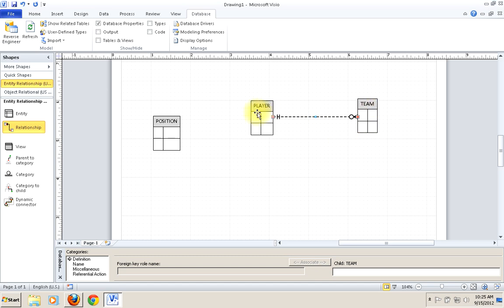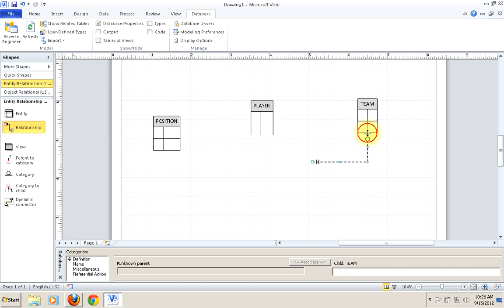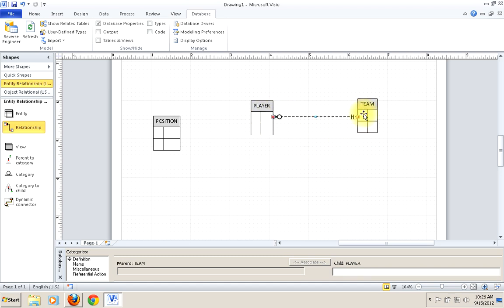If you decide you've gotten your relationship backwards and need to turn it around, you just grab one edge, pull it off, grab the other edge, and reconnect them as needed. That looks more like what we're used to — a team can have many players, and a player can play for one and only one team.